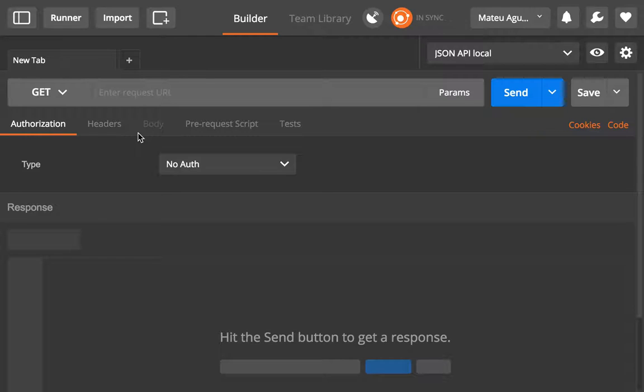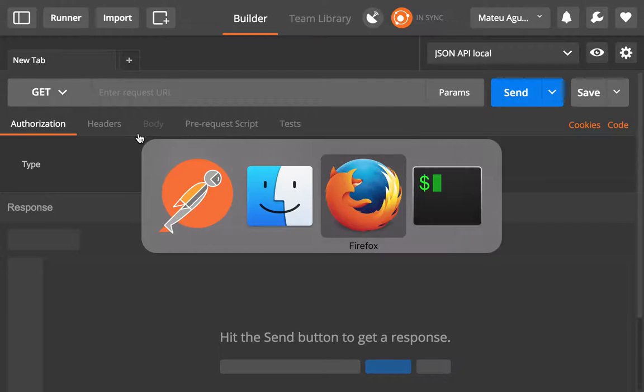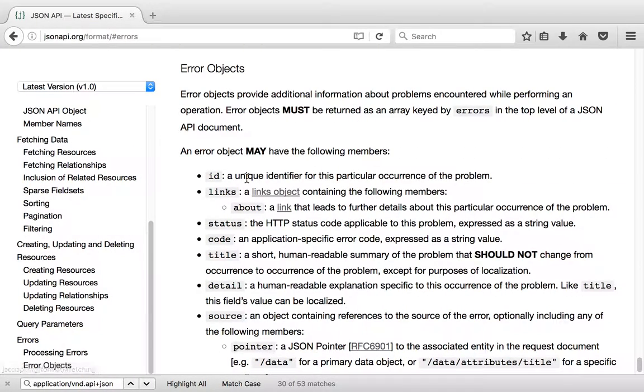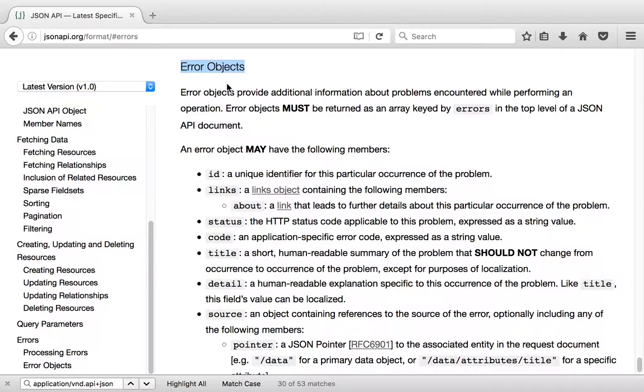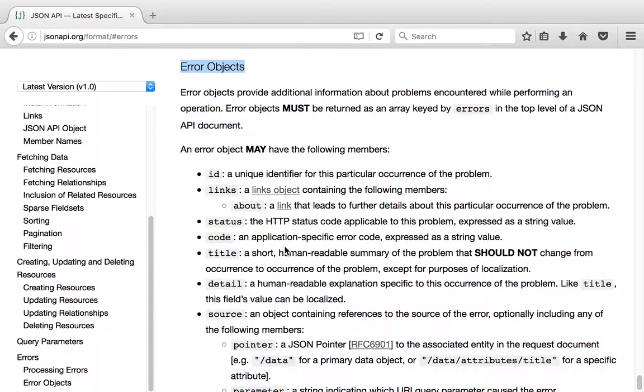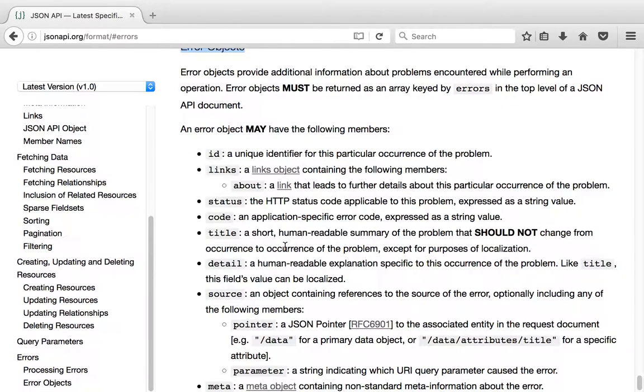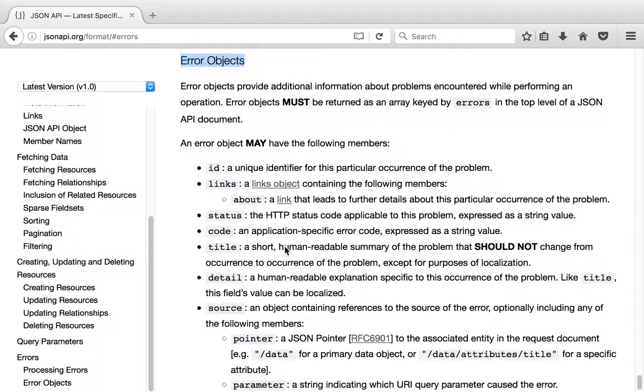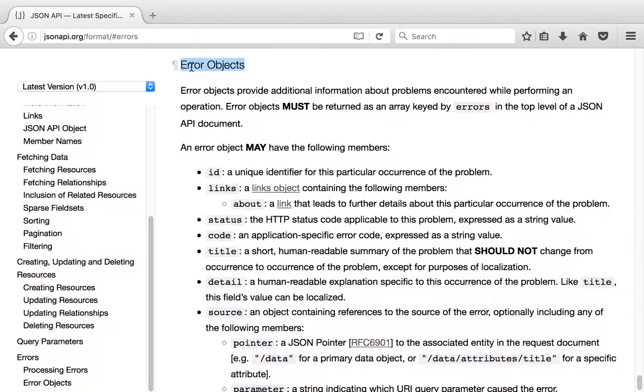Not that that would ever happen to us, but the JSON API specification comes with an opinion on how error objects should be expressed. And the JSON API module follows that and wants you to have meaningful error objects that the clients may expect in order to react to it.